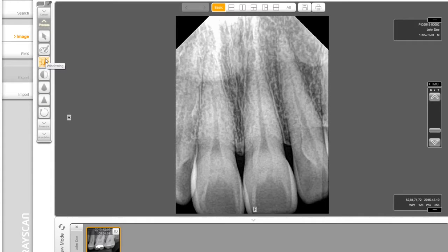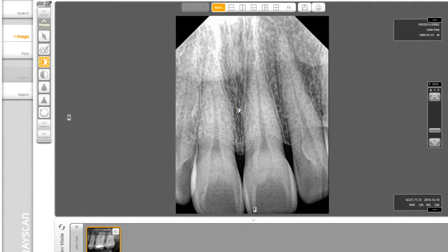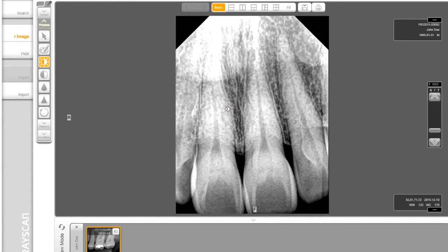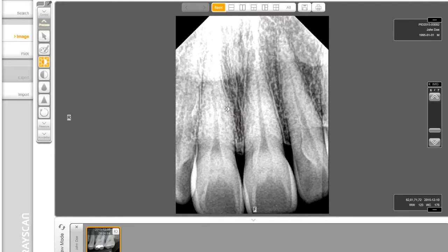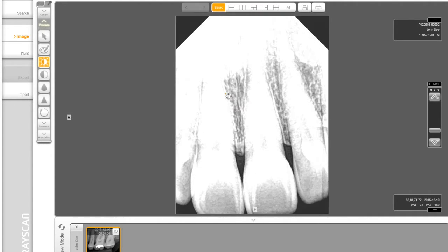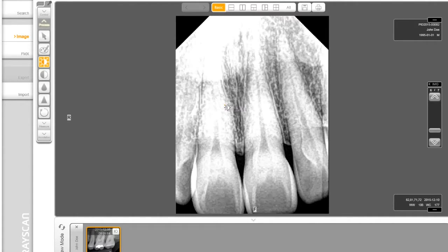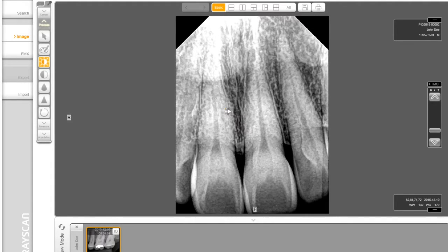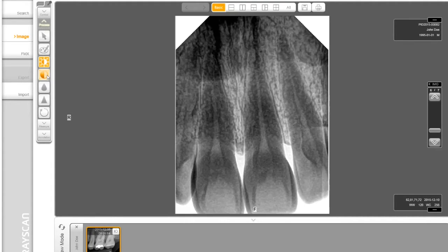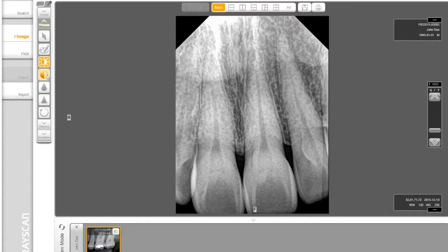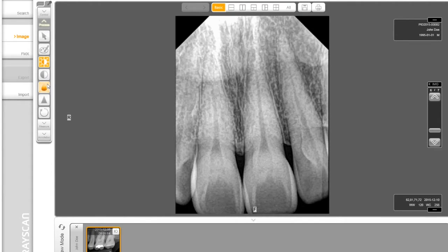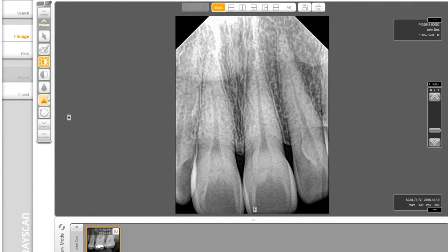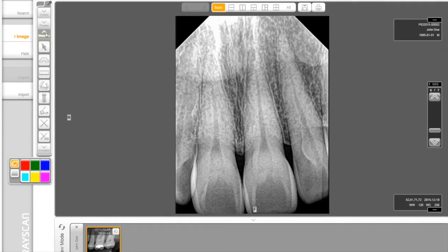The next section is process tool. Windowing button allows the user to click and drag on the image to adjust the brightness and contrast. Dragging left and right adjusts the contrast, and dragging up and down adjusts the brightness. Invert makes whites to black and blacks to white. You also have sharpen and median options.